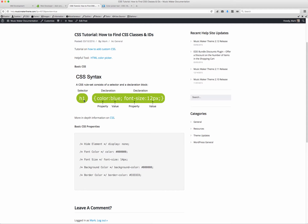So this is an H1 — this is a header — and then the code that will change it. There's a property and a value: color being the font color, and blue being the color blue, or it could be a number, so it's going to make that font color blue. And you can see font size — property being font size, and the value being 12 pixels. So let's look at some of these things and visit some of these elements.